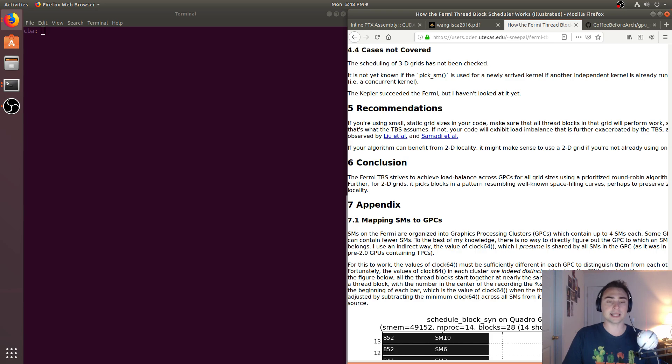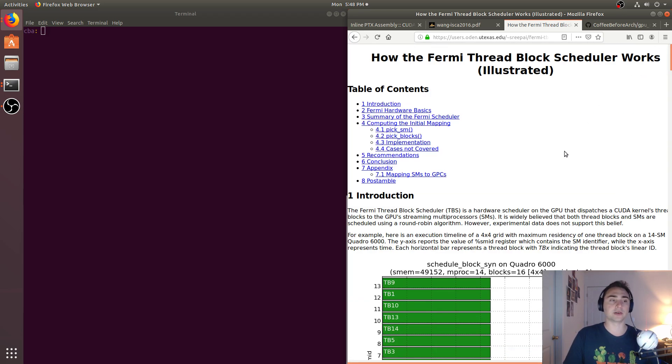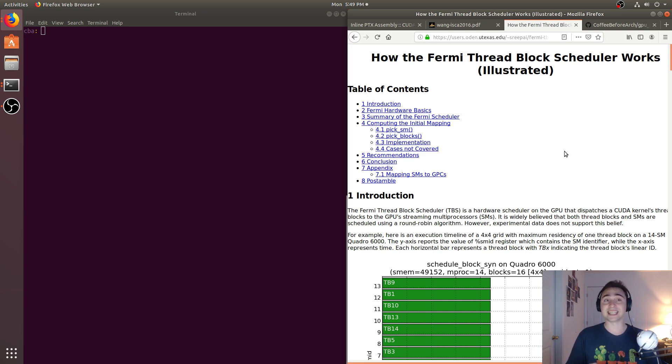So in this episode, we're going to look at the basics of how we would start with getting this information through inline PTX.